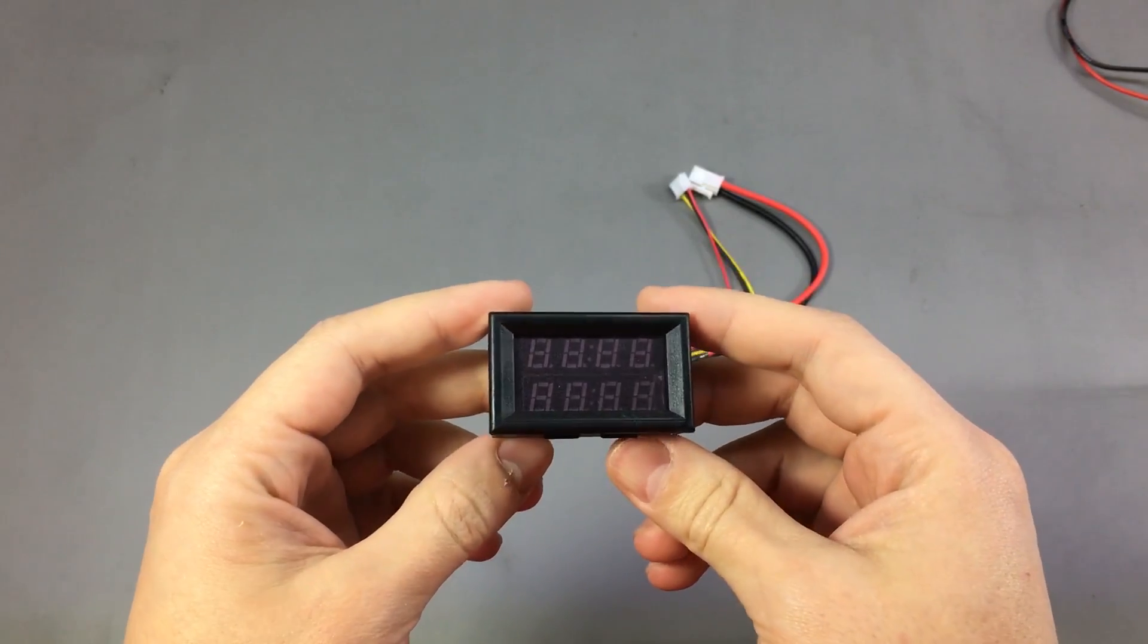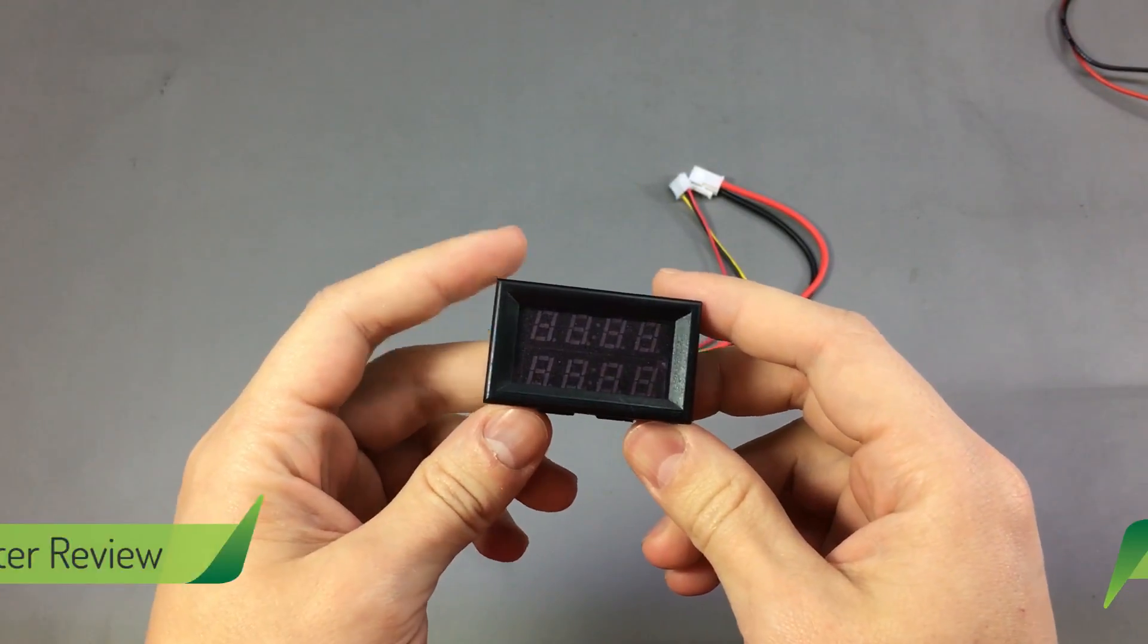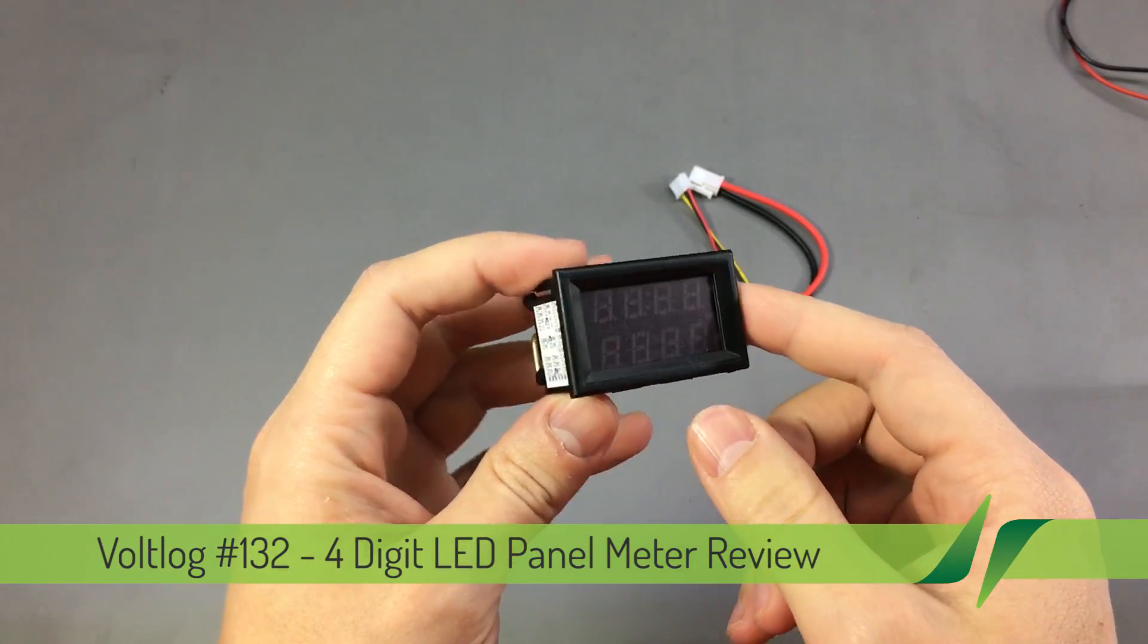Hello and welcome to a new Voltlog. Today we are taking a look at this panel meter module.